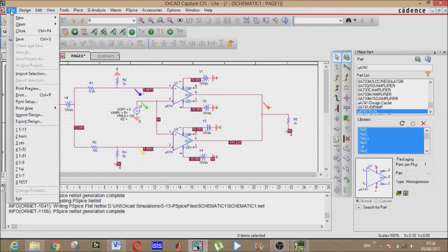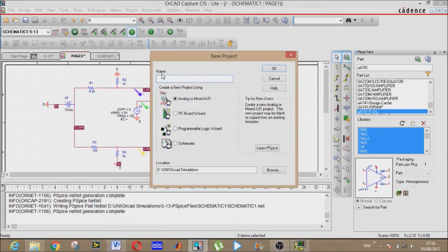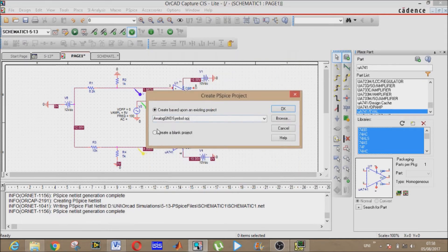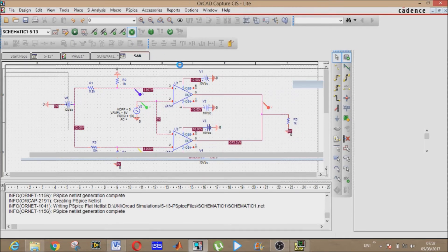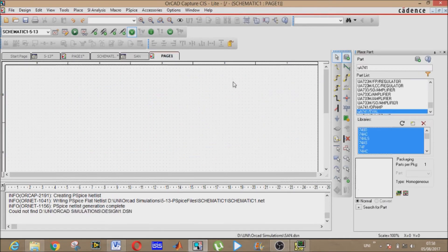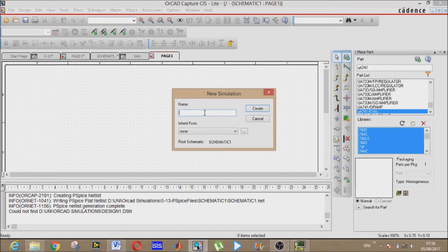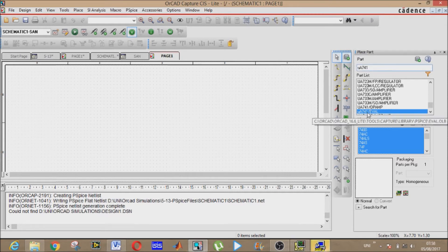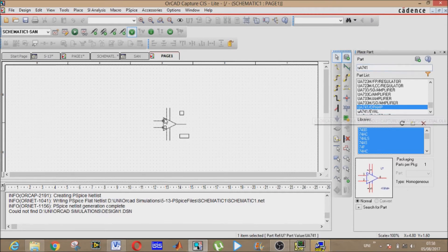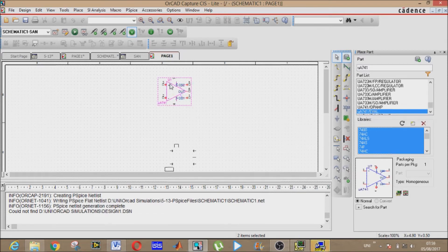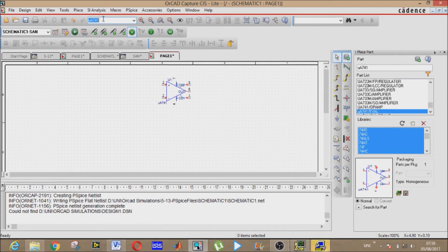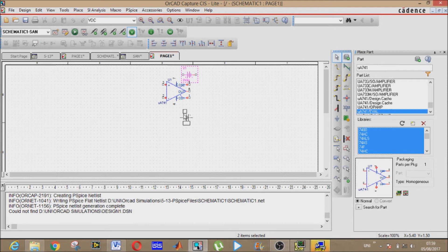Now let's create a new project. Let's name it as SAIN, create a blank project. New simulation profile, name it SAIN or whichever you want. Component picking, uA741 eval, not op amp, place it right here.